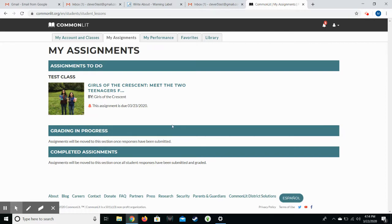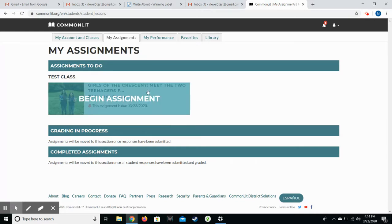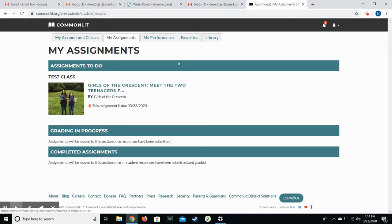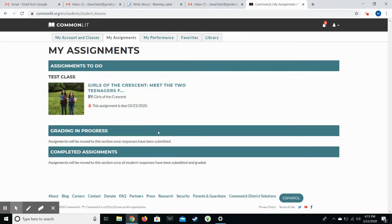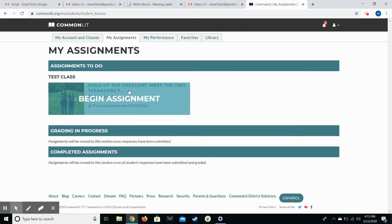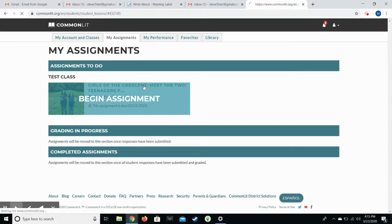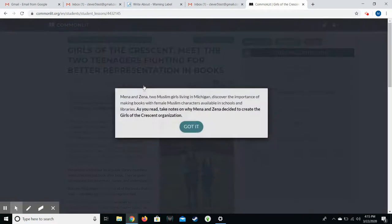So once the students are on their CommonLit page, they're signed in and they are on the assignments, they will see any assignments that are provided to them. This one is Girls of the Crescent and if they want to start they just click on it.